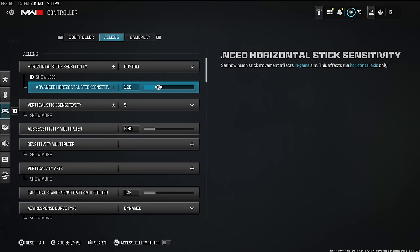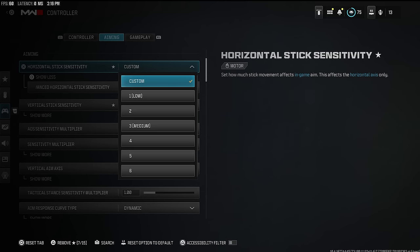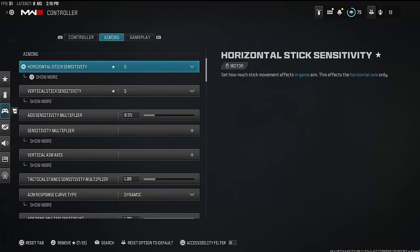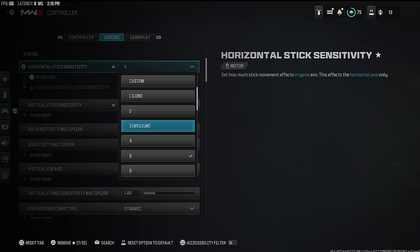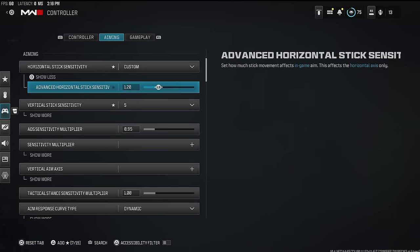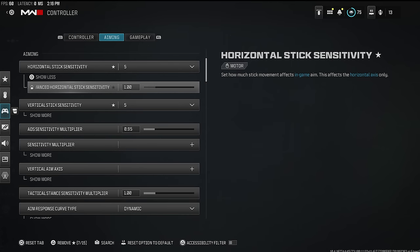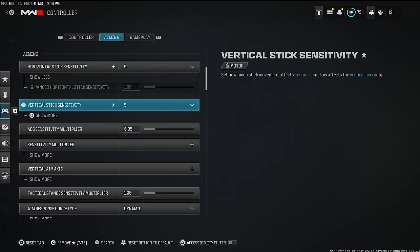This is probably the most ridiculous thing we ever have to do in Call of Duty. Inside the controller aiming settings, the advanced horizontal stick sensitivity defaults to 1.2. You need to click on the number, put it down to custom first, and then set it to 1.0. If you don't do that it stays at 1.2, which is why your aim probably felt really weird.